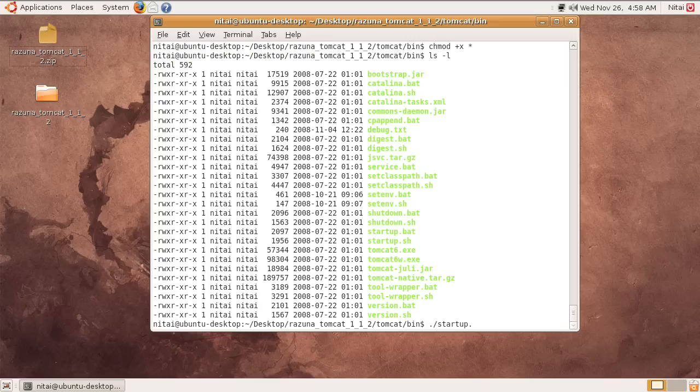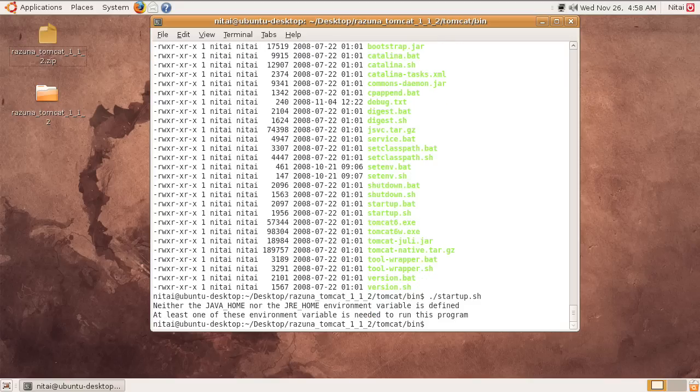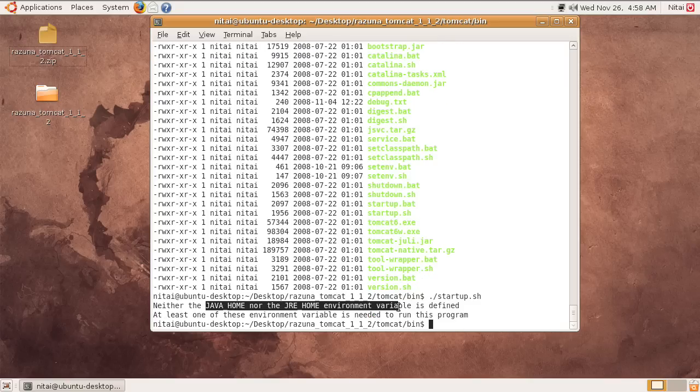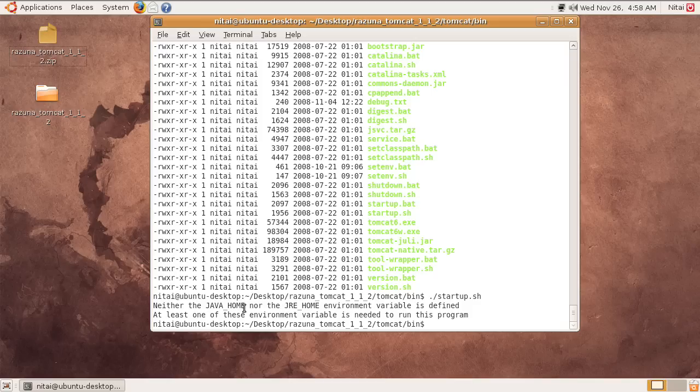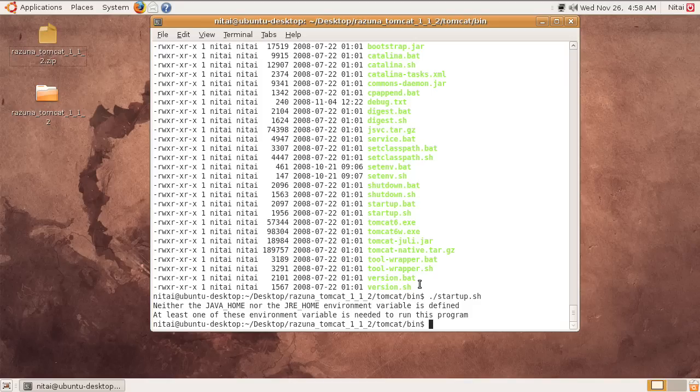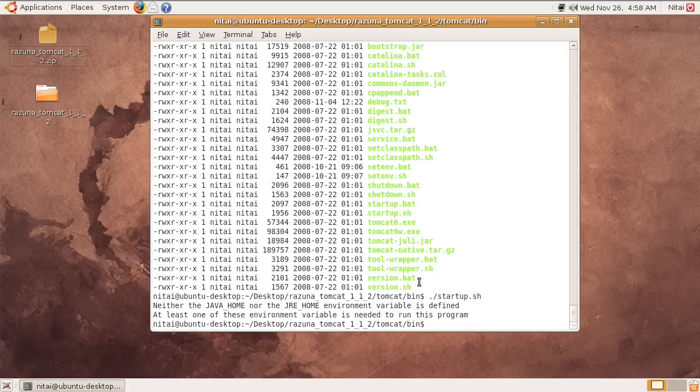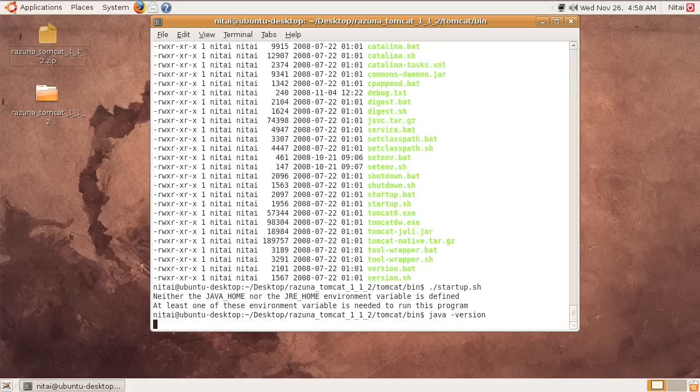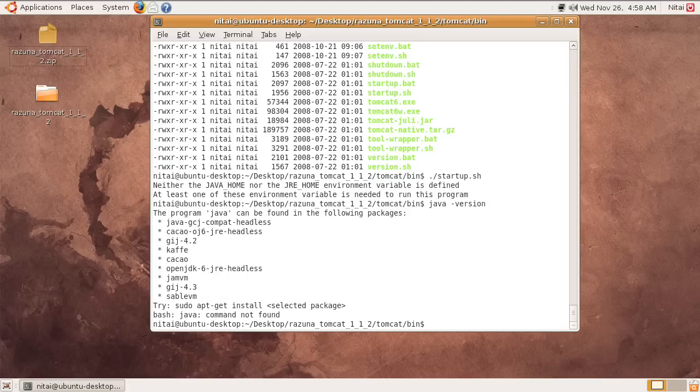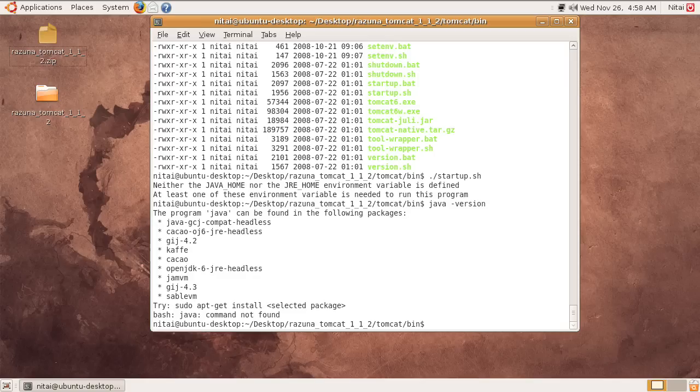What you can do now is startup.sh and it should have Java installed. If you see this message here, that means you don't have the environment variable set or you don't have Java installed. Let's see what my Java version is. Oops, as I see here, I don't even have Java installed.